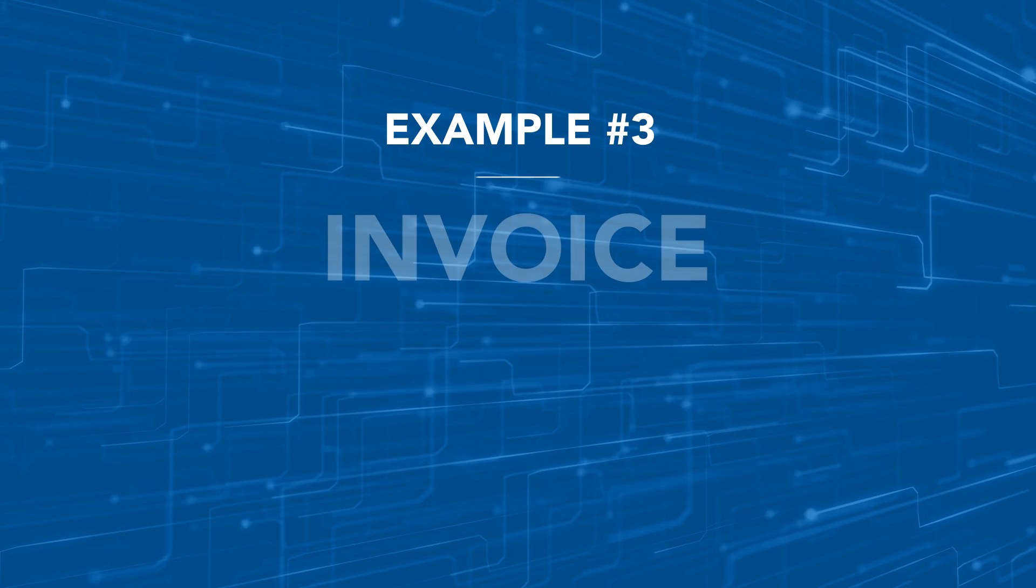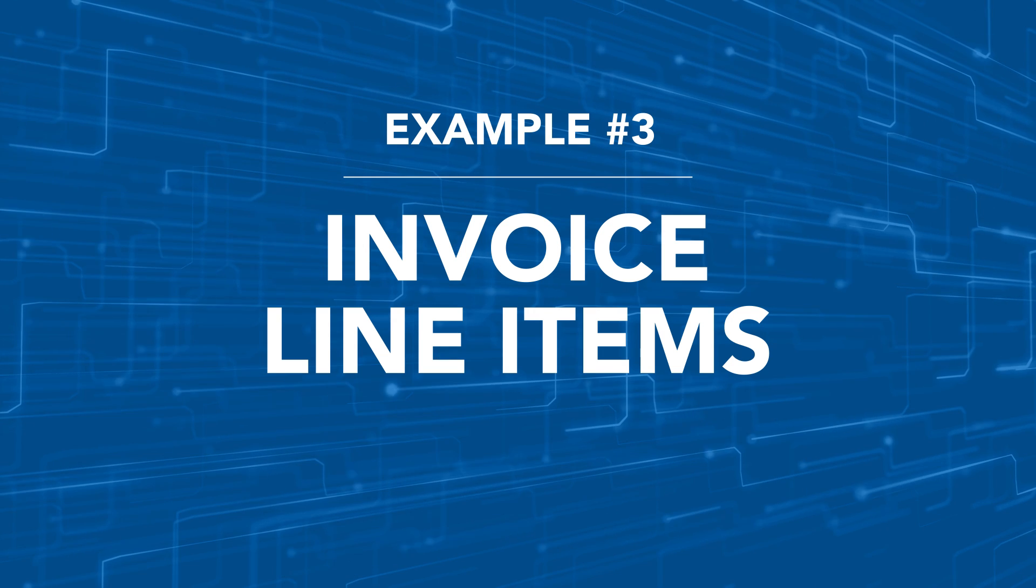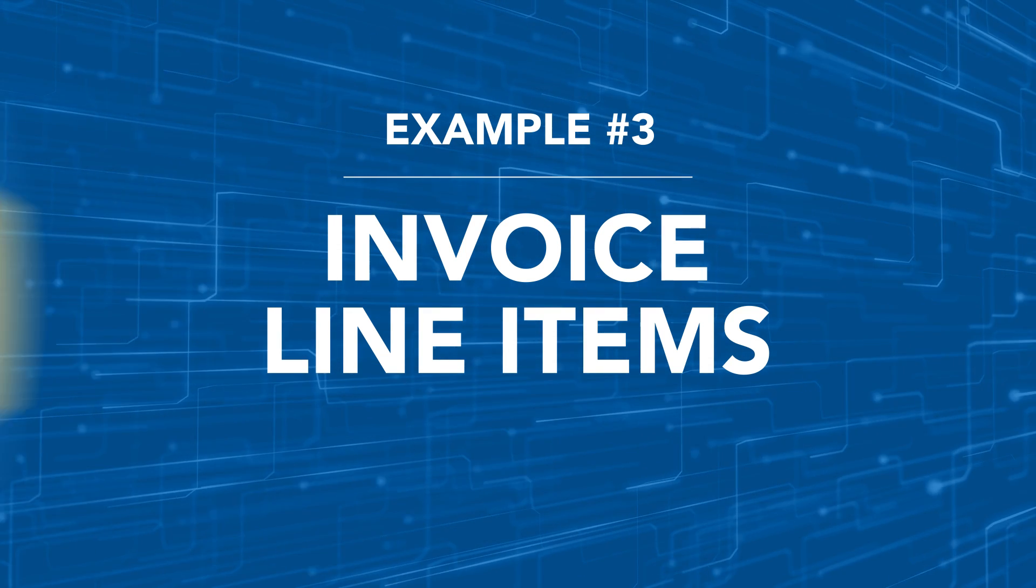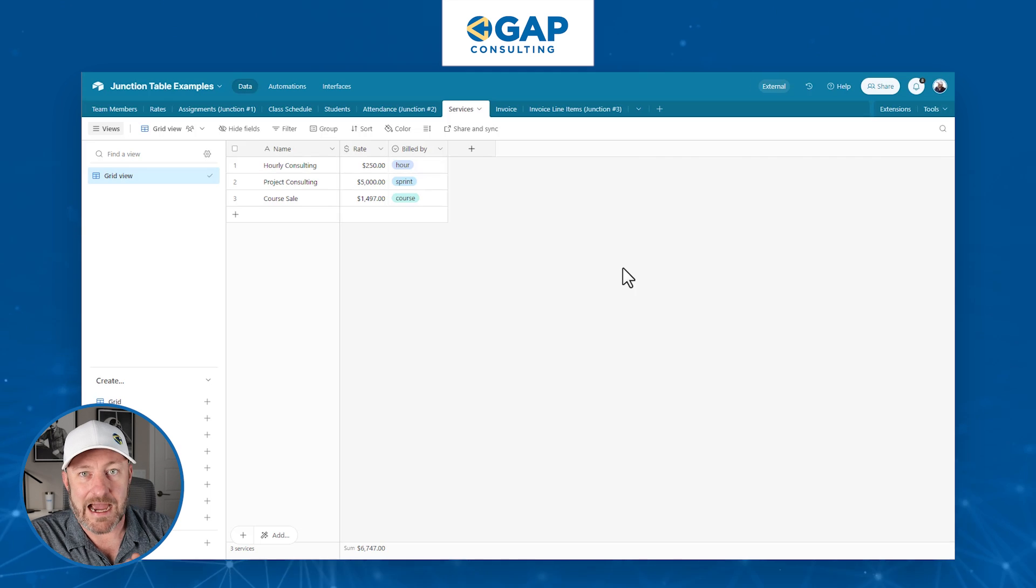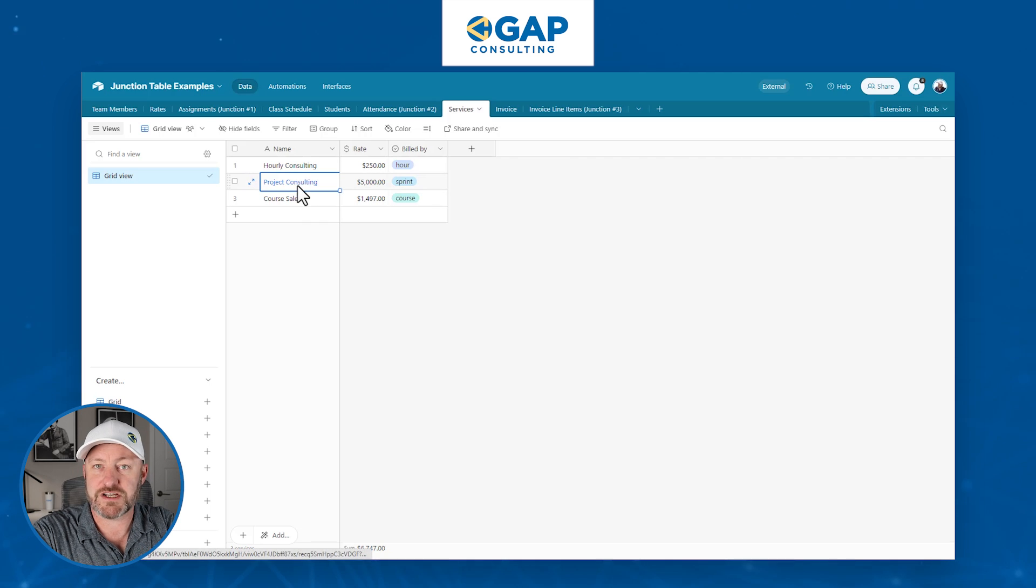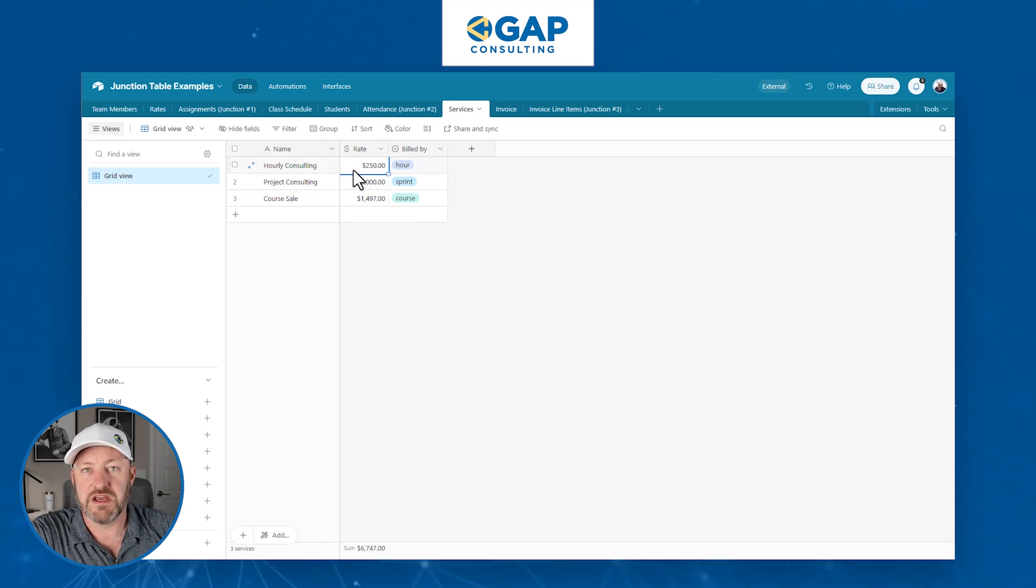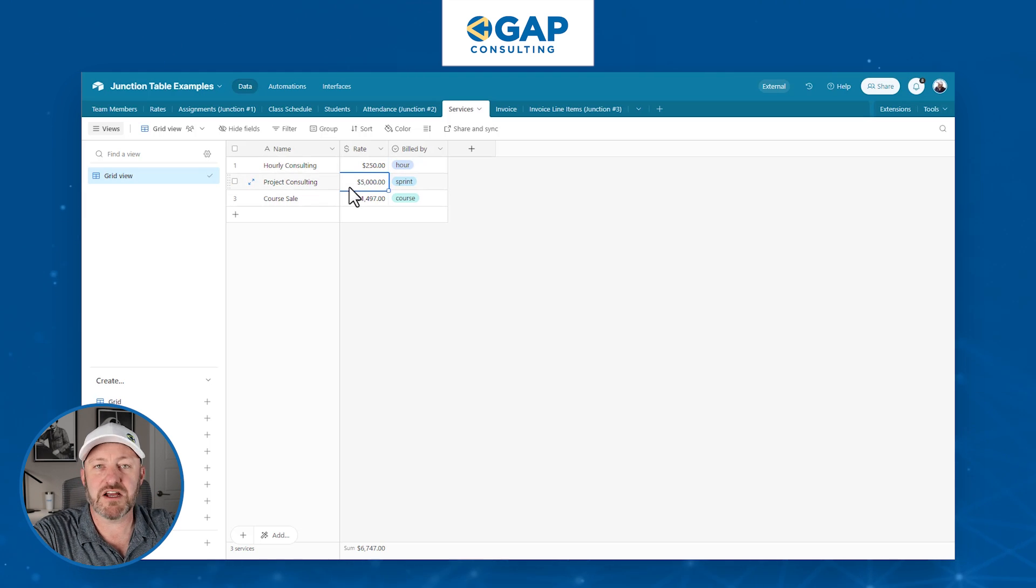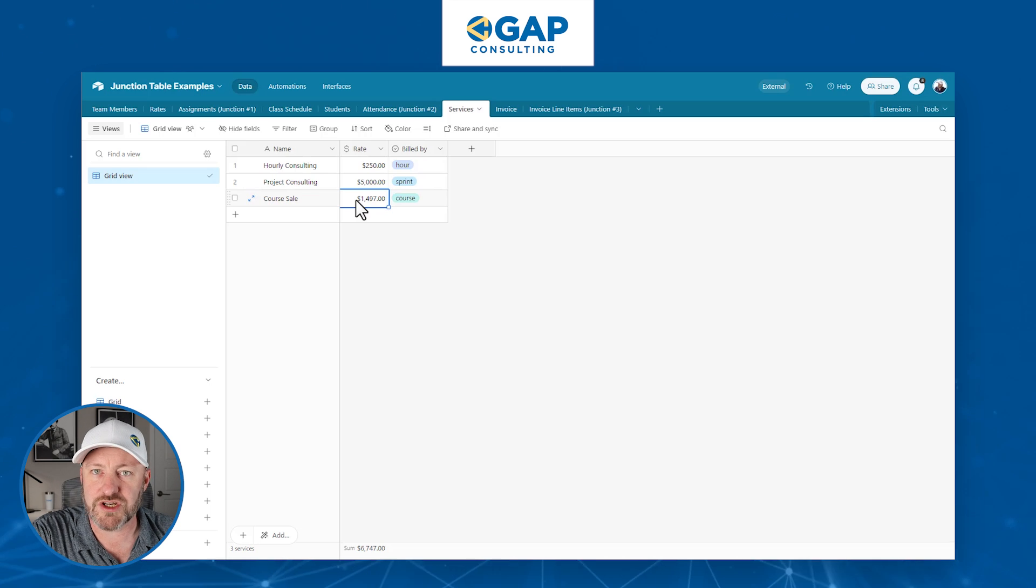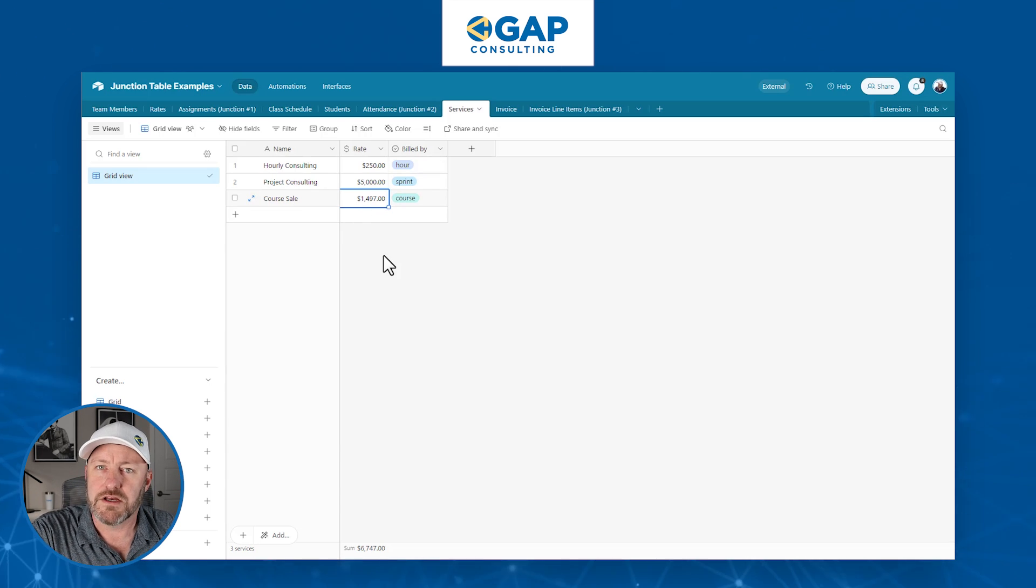Now that takes us to our third and final example for junction tables, and frankly, possibly the most common one out of all of them. And that has to do with invoice line items. So imagine we've got some services that we offer here: we have hourly consulting, we offer project consulting, and we offer some courses. So we've got a different rate for everything here. If we do hourly consulting, it's $250 an hour. If we're doing projects, we're doing $5,000 a sprint. And if we're selling a course, it's just under $1,500.